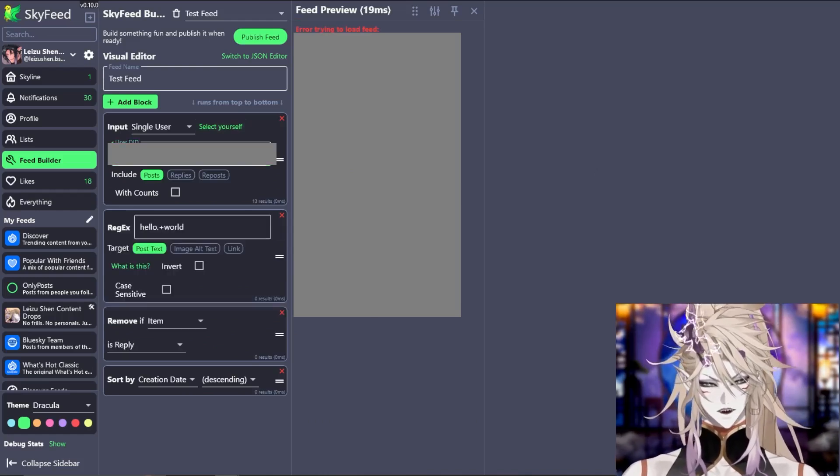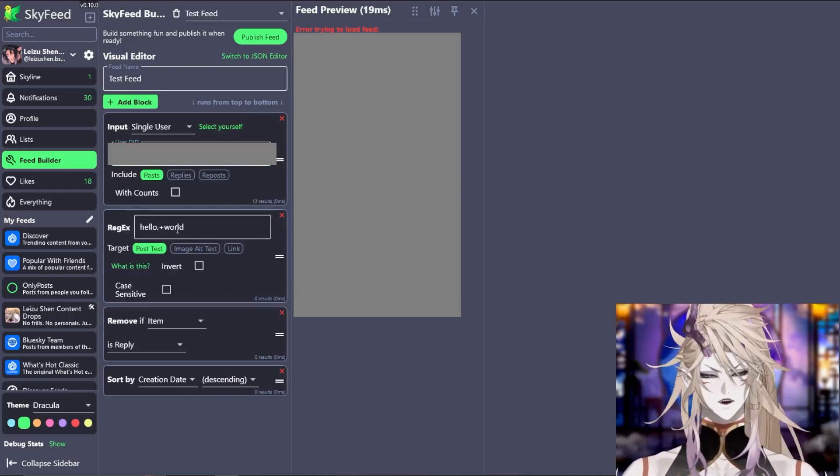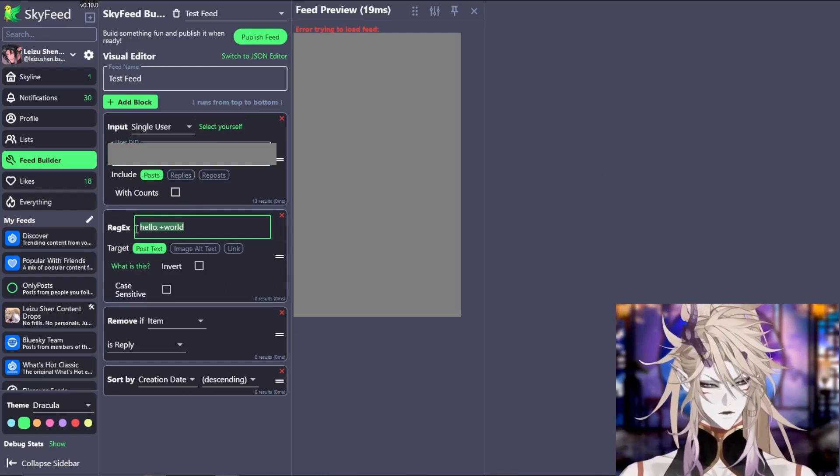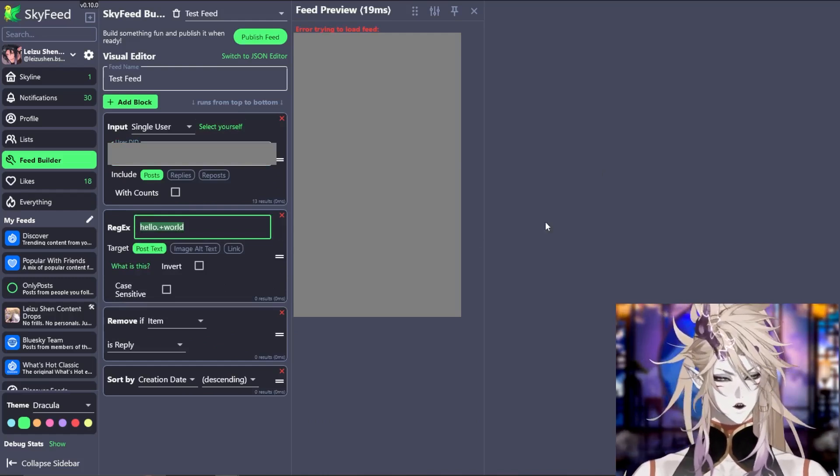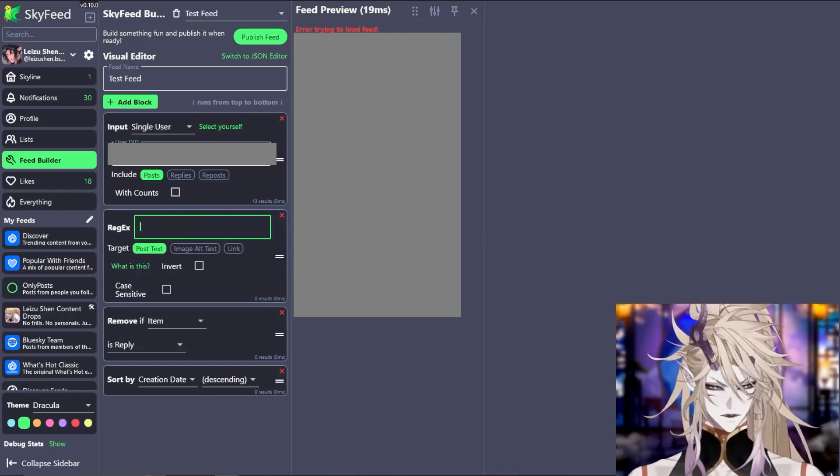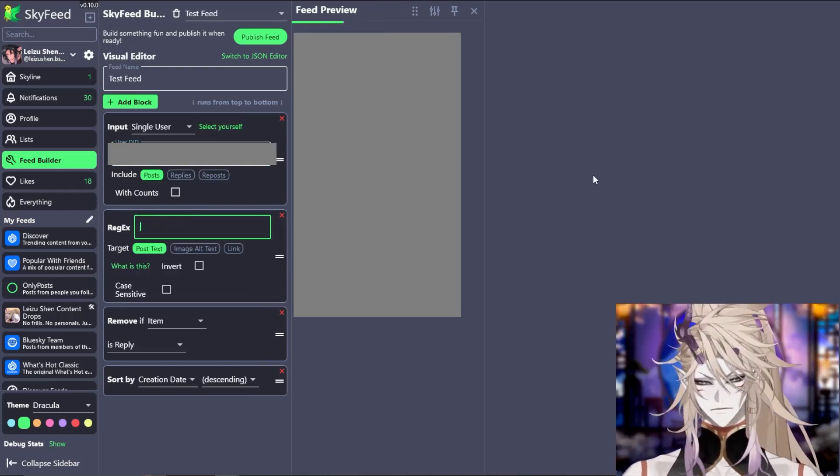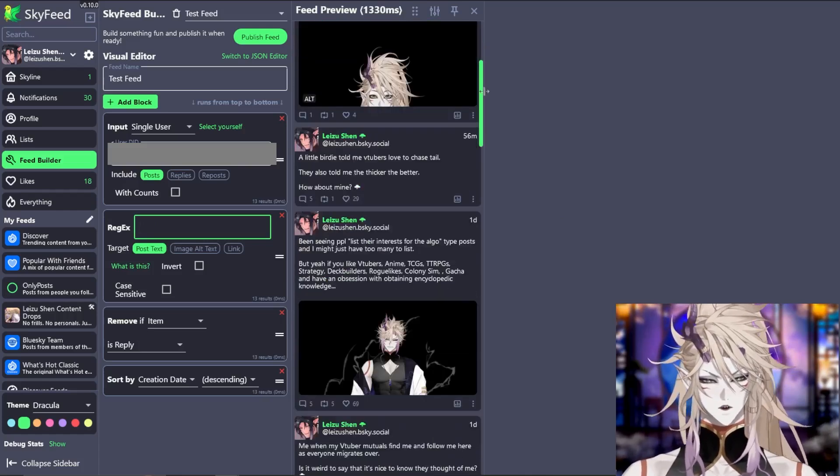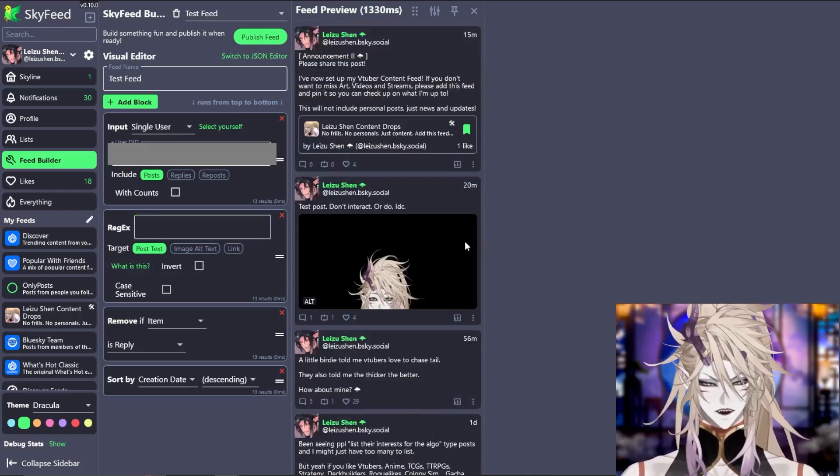As you can see, there's an error. That is because the regex is looking for hello world. I don't have any posts for hello world. Let's delete this box and you will see all of my posts now show up.